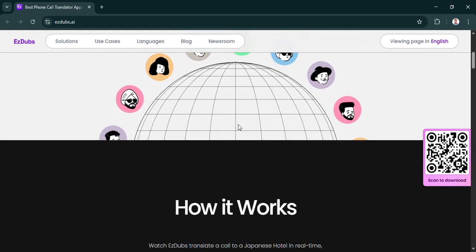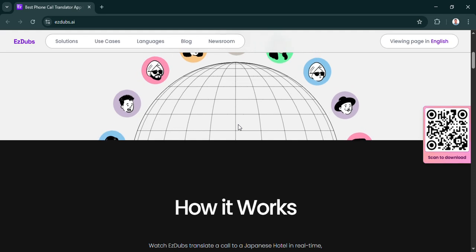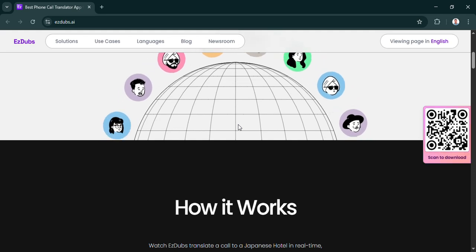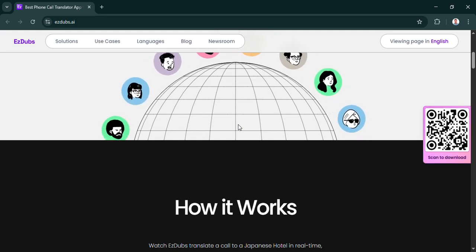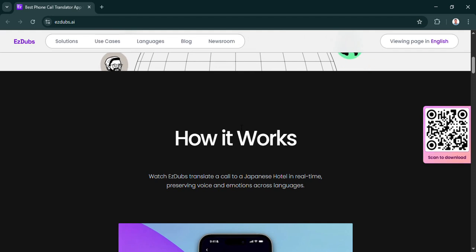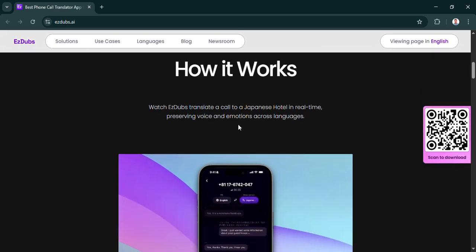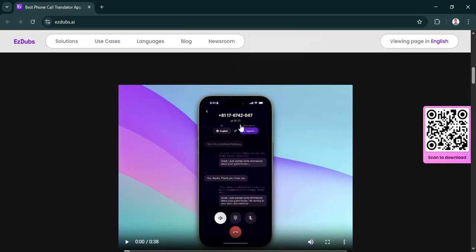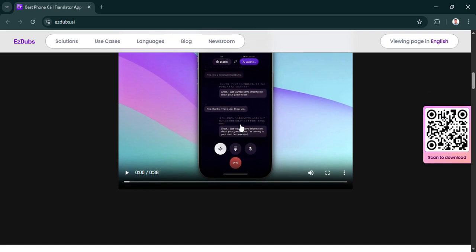We're going to be looking specifically at this app called Easy Dubs. It's an AI tool for voice translation and dubbing. Our mission today is to figure out what this Easy Dubs app actually does, look into the tech behind it, and maybe most importantly, what it means for anyone who wants to quickly understand something from another language or communicate more easily across those barriers.